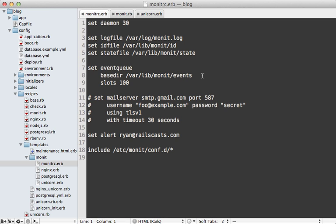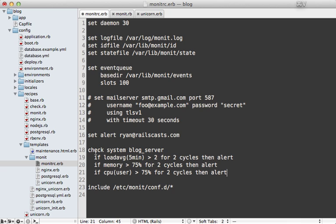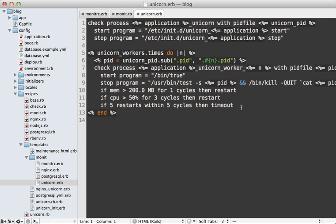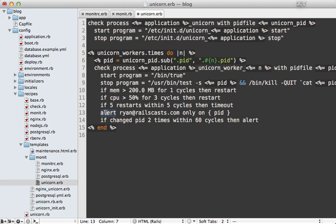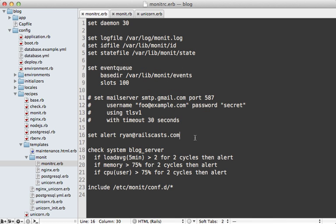You have a lot of control over when alerts are sent. You can trigger them on certain conditions just like a restart. Here's an example of a performance check on the entire system — checking load average, memory, and CPU usage, and sending an alert if they're exceptionally high. Some processes can be noisy with alerts, like unicorn workers. In that case you can override and only send alerts on certain events by calling alert with the email address and specifying events — for example, alerting only when the PID file changes at least twice within 60 cycles.